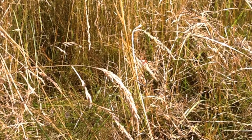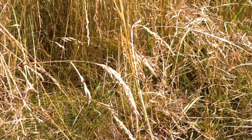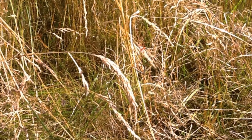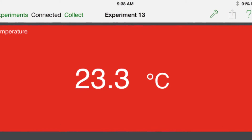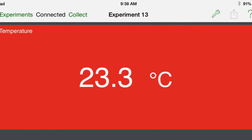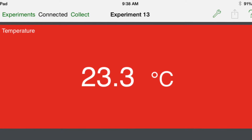Today we wanted to learn about the grasslands, so we traveled to Goad Hill. The air temperature in the grasslands was 23.3 degrees Celsius.